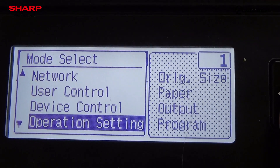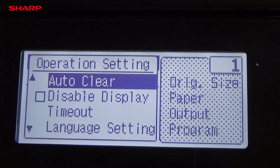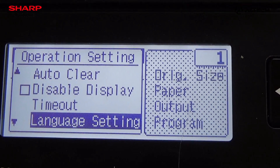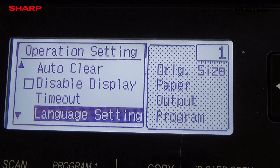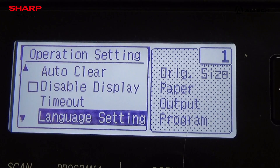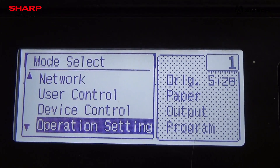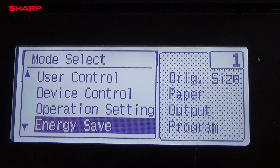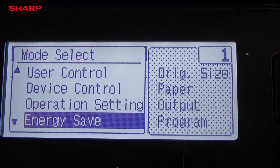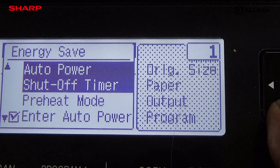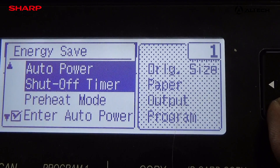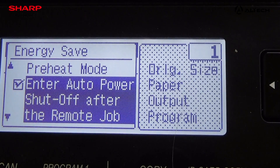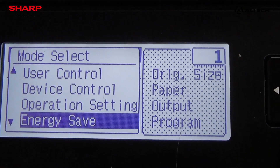Then you can go to operator settings — you can change auto clear, disable or enable, language settings. If you want to change it to some other language, you can use the language setting. Energy save mode — if you want the machine on a timer to go into energy save mode, you can click energy save mode, set the auto power off timer, and you can set preheat.